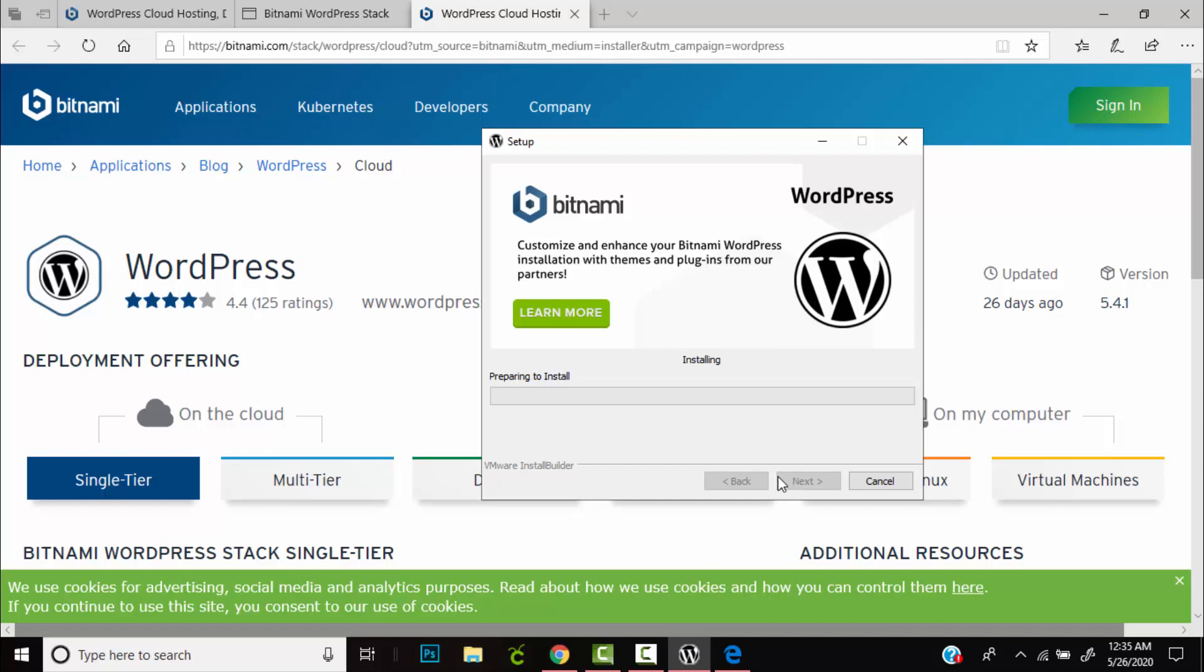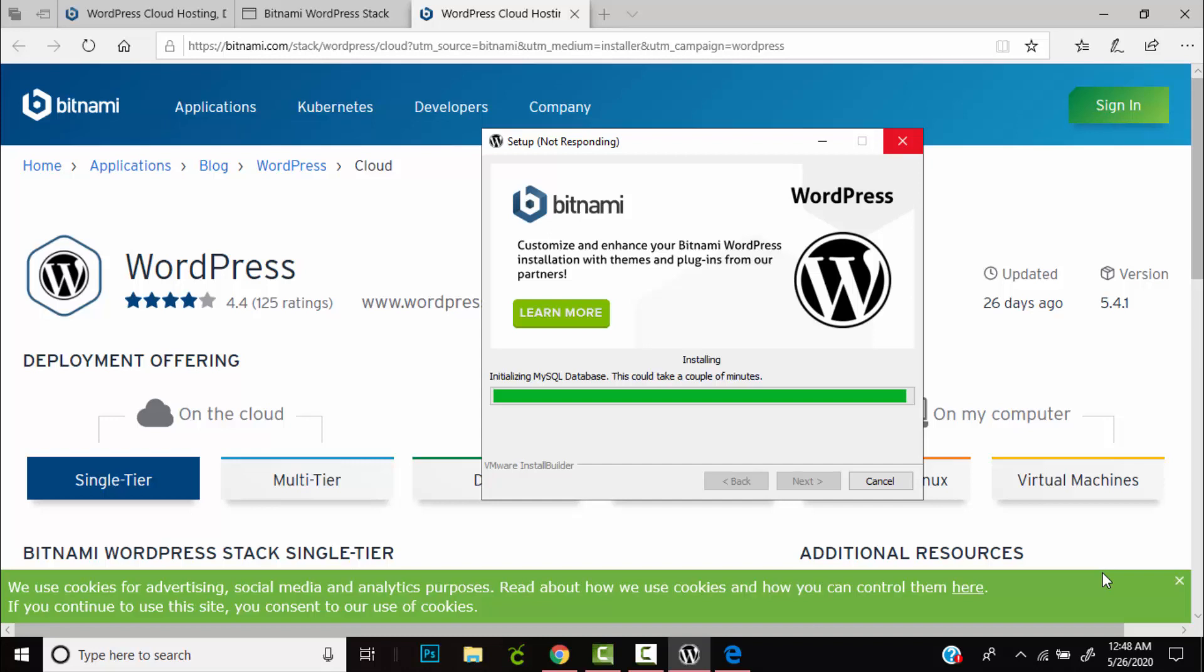At this point it's going to begin the process of installing WordPress onto our machine. So this will take a few minutes. As soon as it's done, return and continue the tutorial. As you can see, the installation is almost finished.